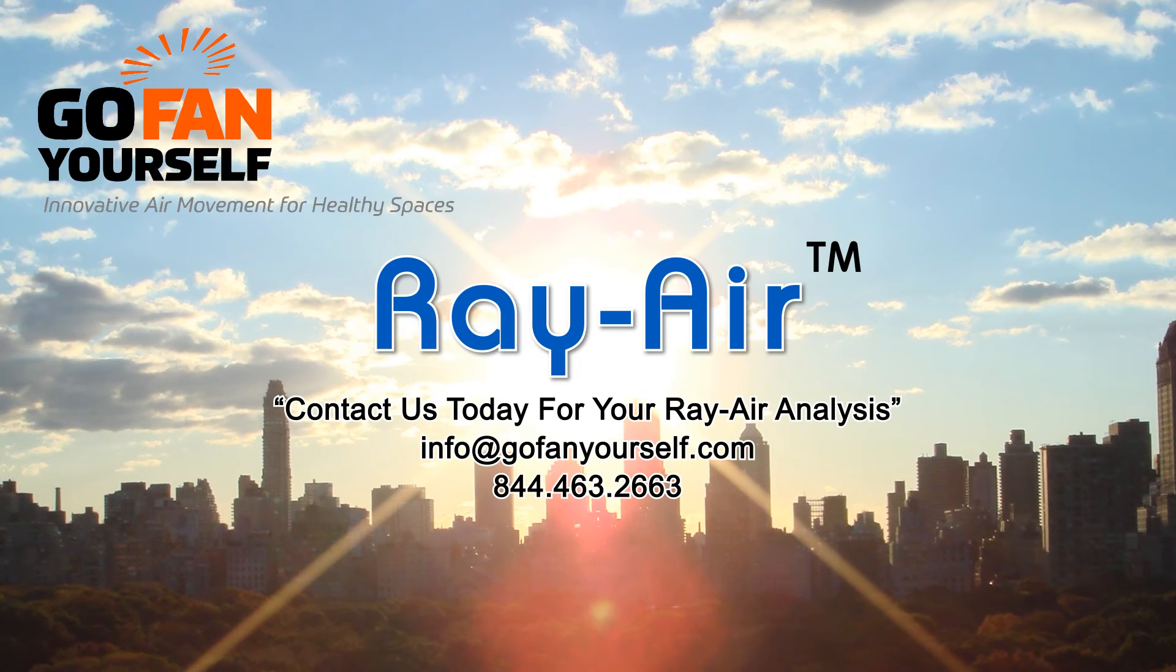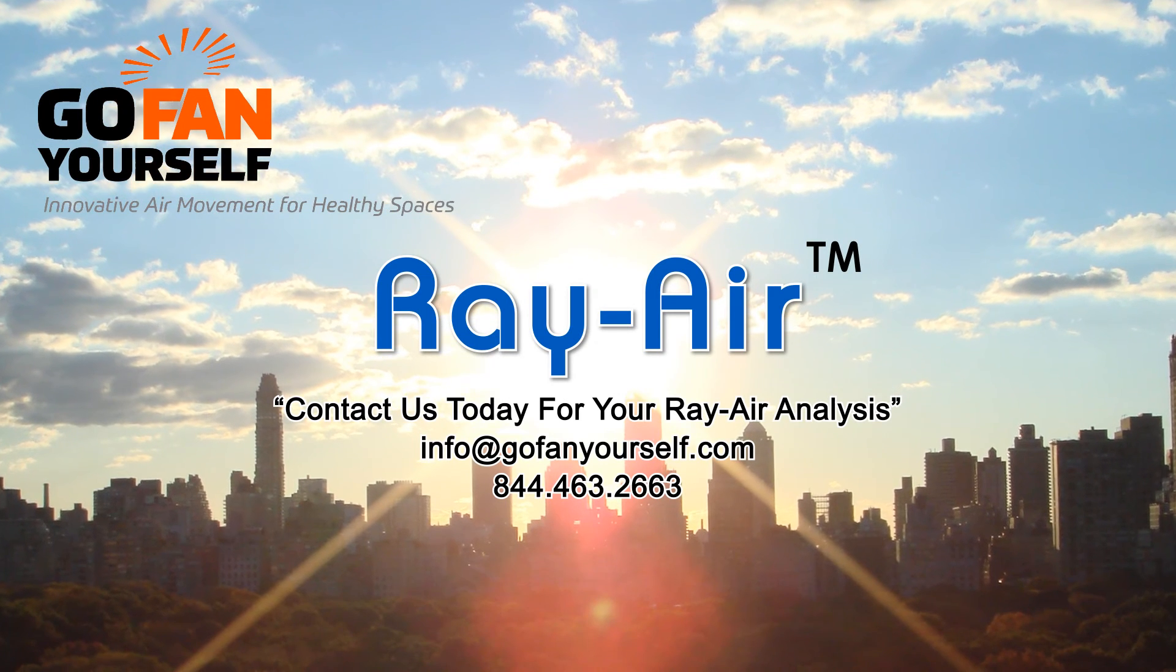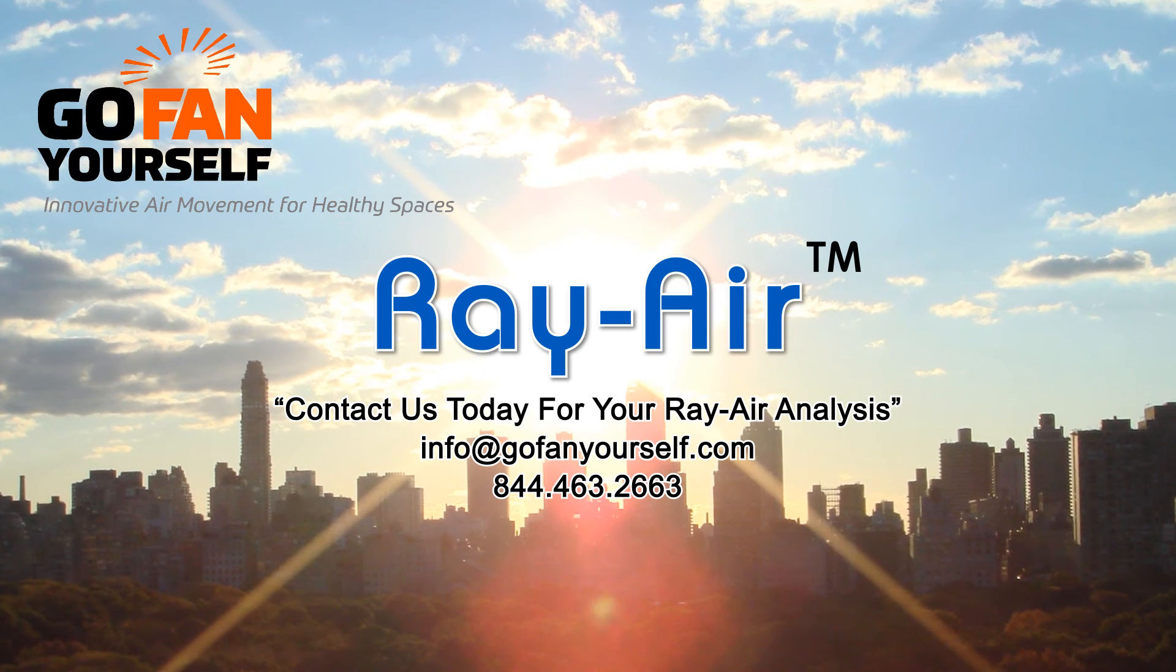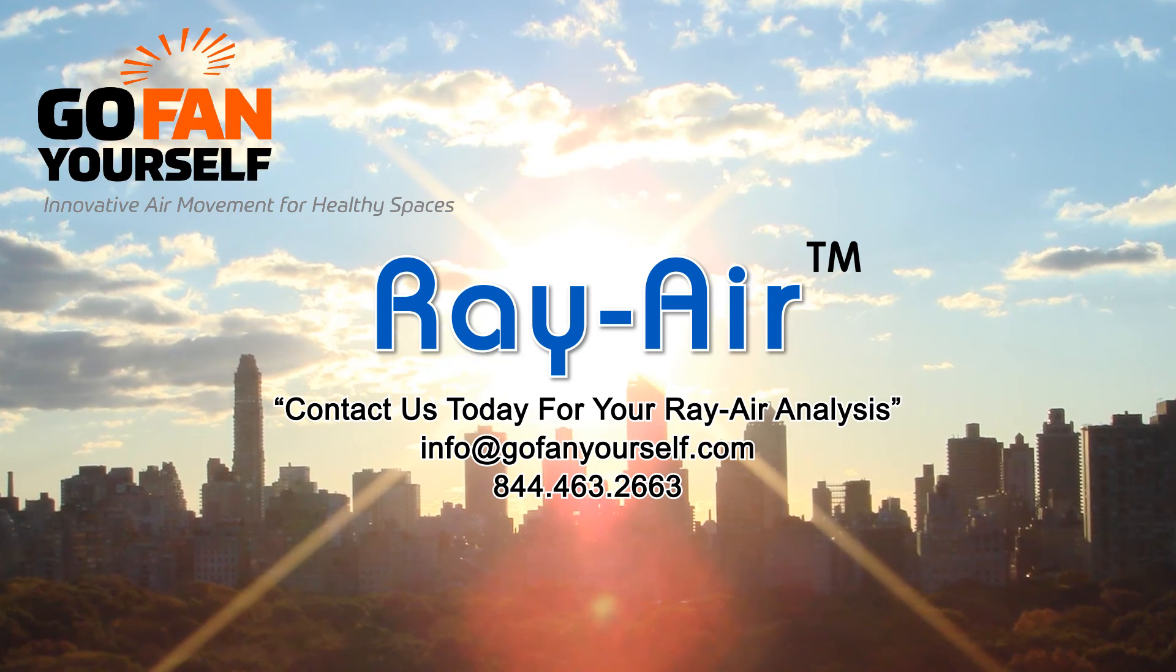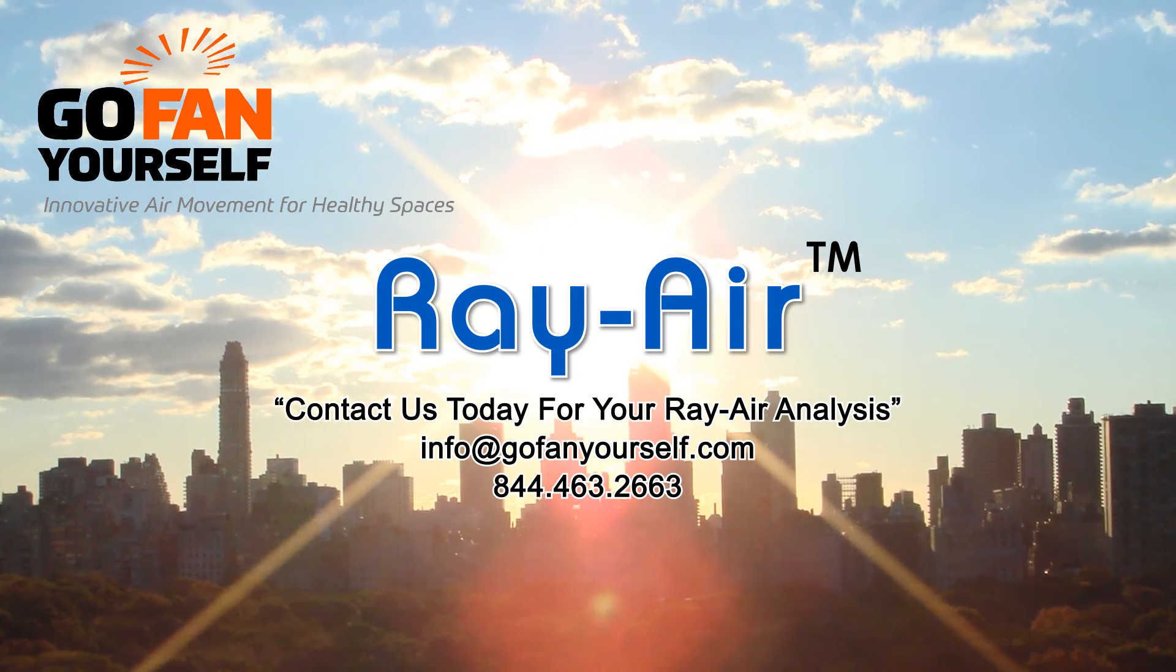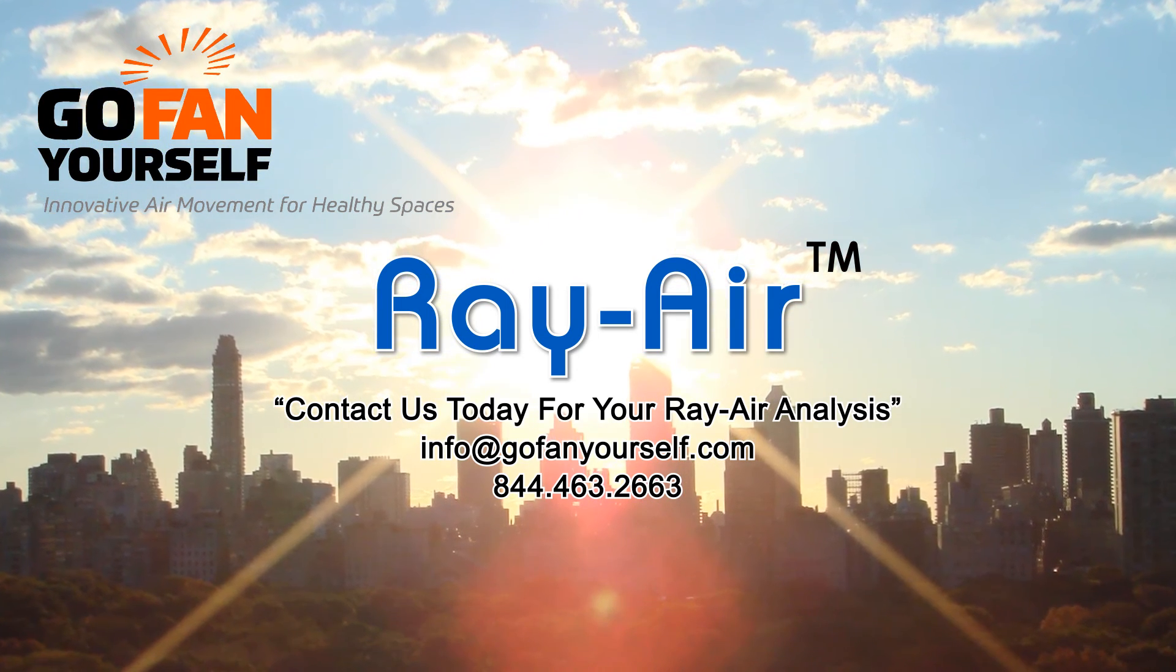Thank you for your time learning about this exciting new technology brought to you by GoFan Yourself. RayAir, RayAir Lit, and RayAir UVC.